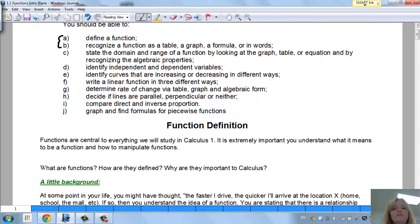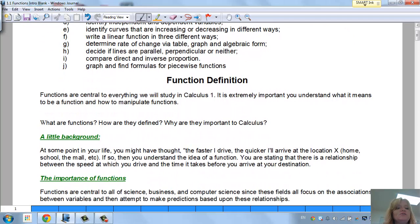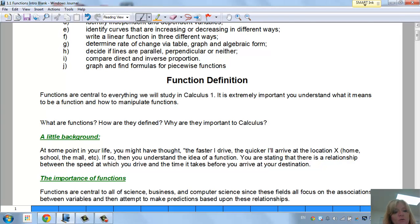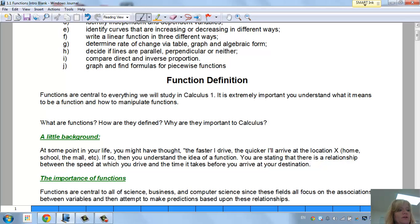So, function definitions. Functions are central to everything we will study in Calculus 1. It's extremely important you understand what it means to be a function and how to manipulate functions. The questions I have here are: what are functions, how are they defined, and why are they important to calculus?